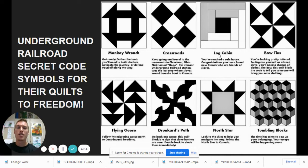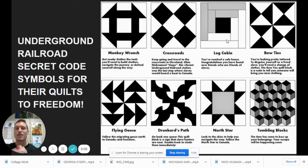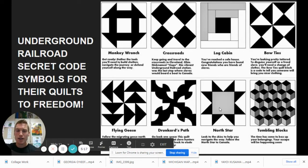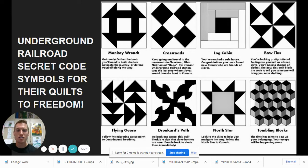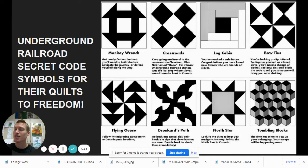This symbol represents a log cabin — if you see this symbol on a quilt outside a cabin, you've found new friends who will help you to the next stop. It's called a safe house. Then this one is a great symbol for the North Star: look to the skies to help you navigate, follow the North Star to Canada. And I love this symbol too — the triangles in different directions actually represent geese, because Canadian geese migrate north toward Canada, the same direction the slaves were going. You could follow the geese as well.